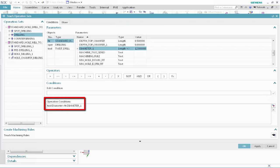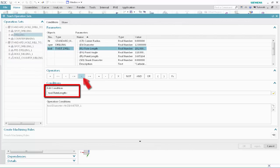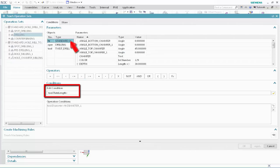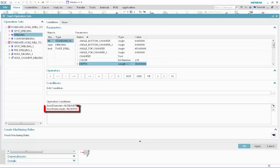This condition specifies that the drilling tool diameter must be equal to the feature diameter. NX will select the largest tool in the class that satisfies these conditions. In the Objects list, select Tool. In the Parameters list, select Flute Length. Click the greater than button. In the Objects list, select Standard Hole. In the Parameters list, select Depth. Click Validate. This condition specifies that the flute length must be greater than the feature depth. Click Teach Machining Rules.